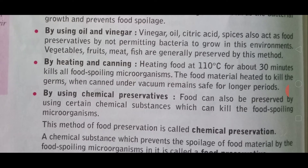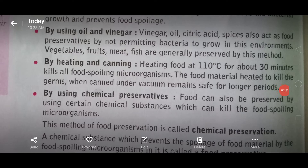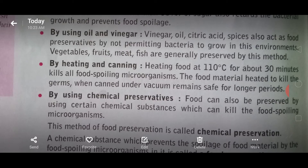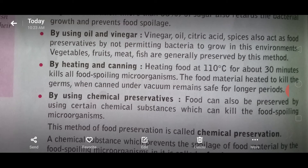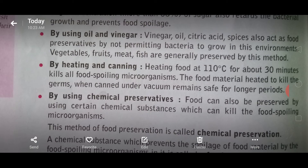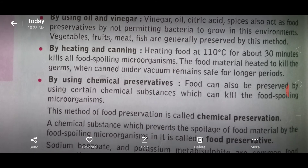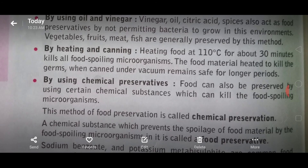By using oil and vinegar - if we use vinegar, oil, citric acid, or spices, these also act as food preservatives by not permitting bacteria to grow in this environment. Adding vinegar, oil, citric acid, or spices helps preserve the food material. These can also be used individually as preservatives.